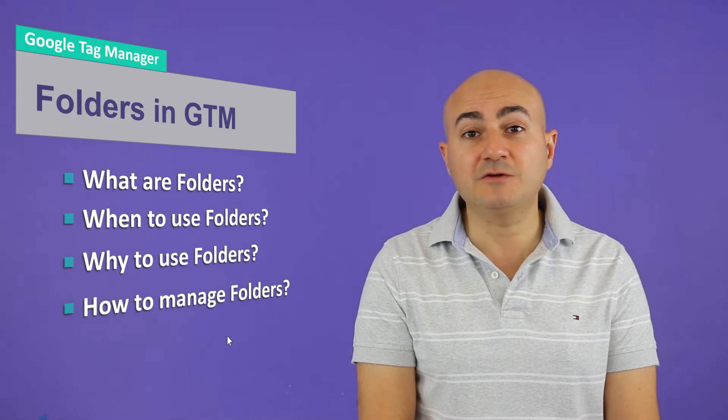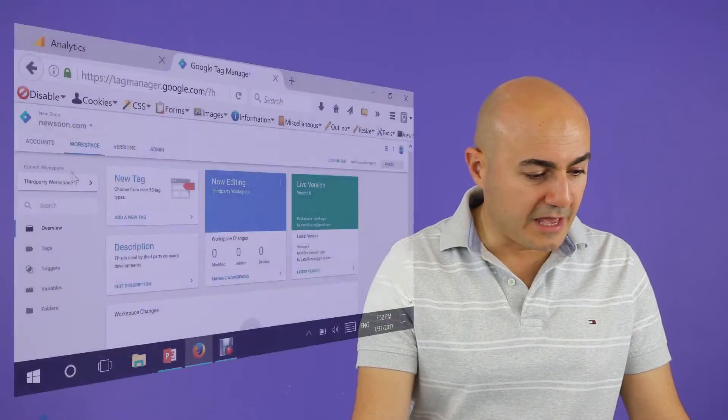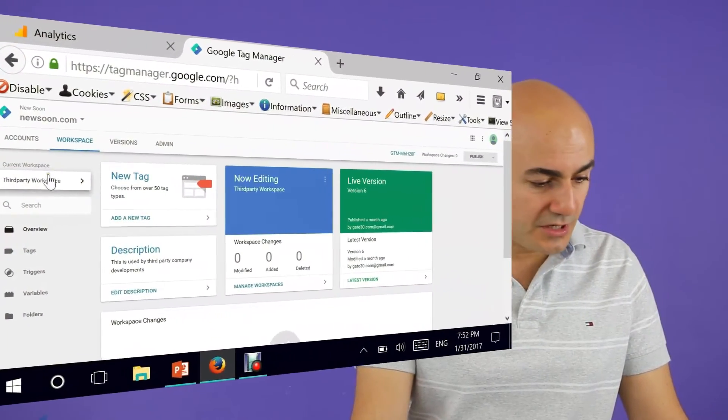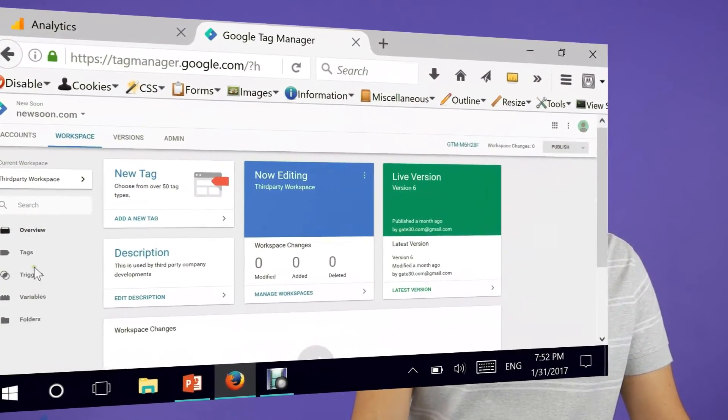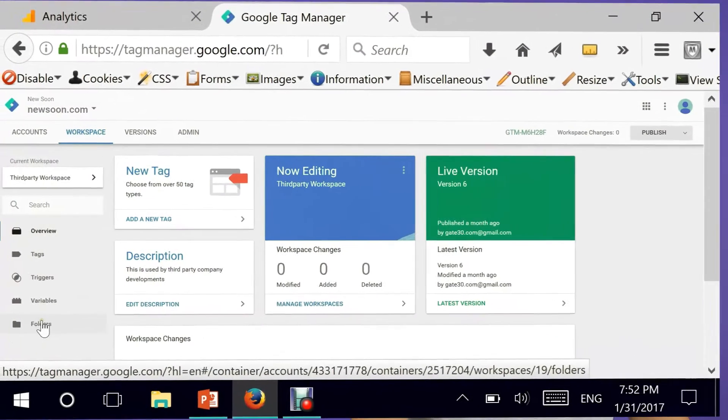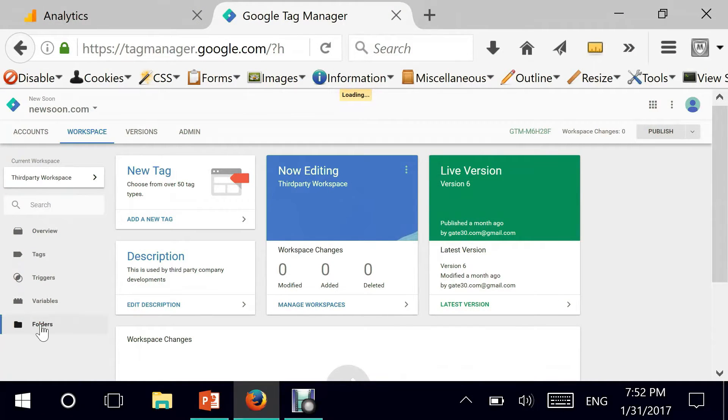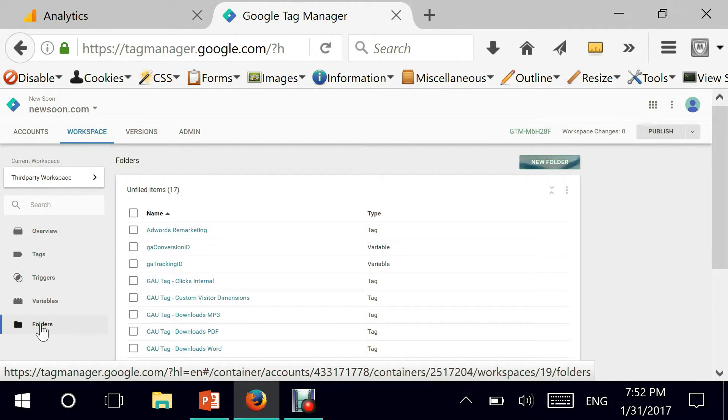And finally, how do we go about using folders? Let's get started immediately going into my account here with Google Tag Manager. As you can see here on the left-hand side at the very bottom, we have folders. Let me click here.